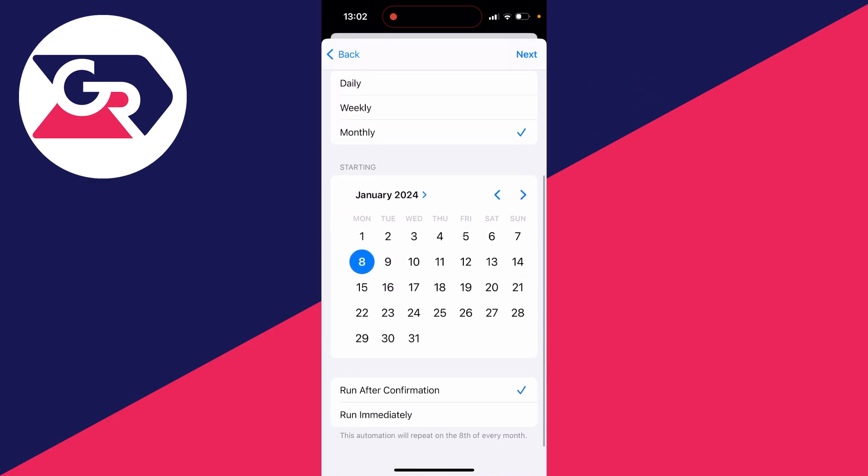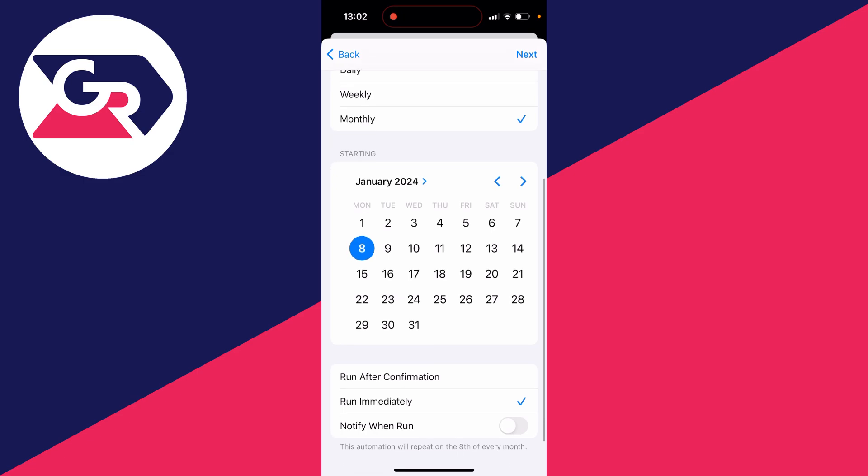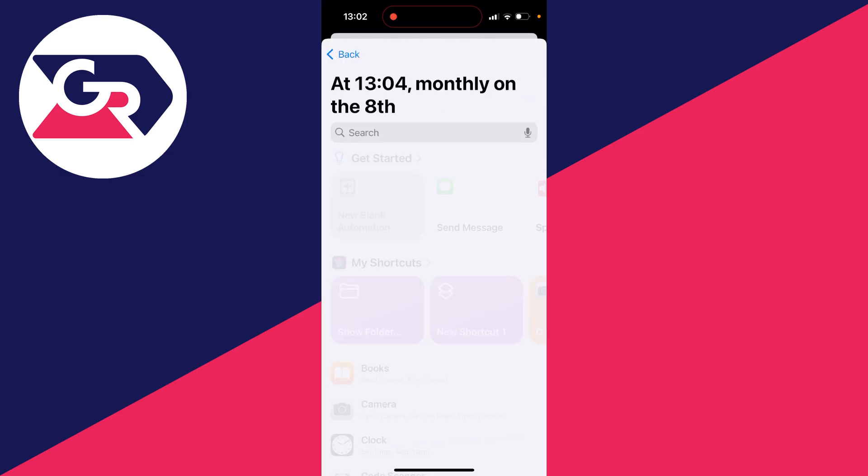Then you want to scroll down to the bottom, and I like to have it run immediately because otherwise you've got to confirm it and it's a bit annoying. I'll have it run immediately and then press Next.